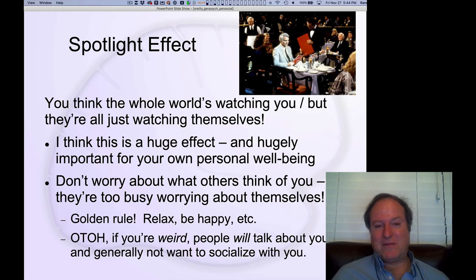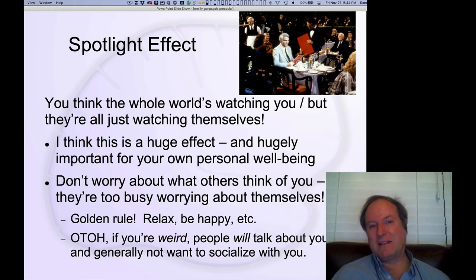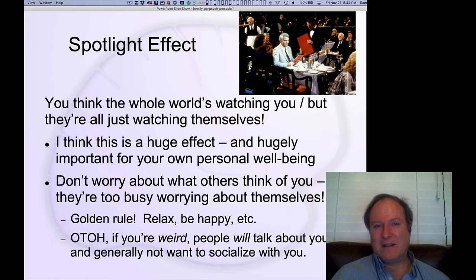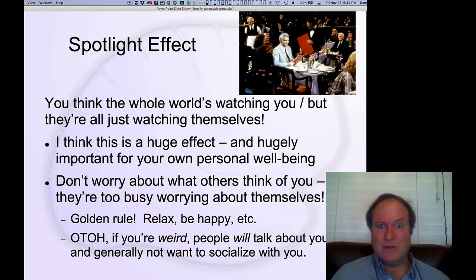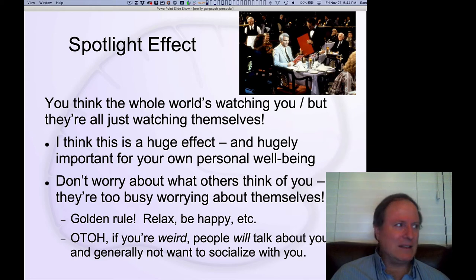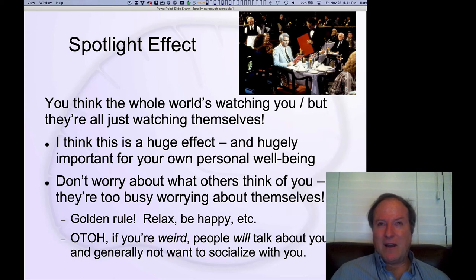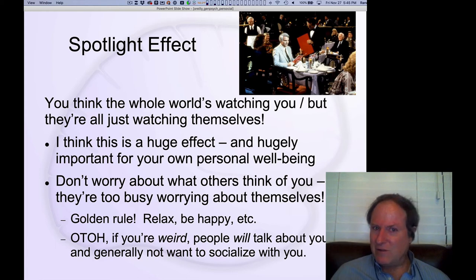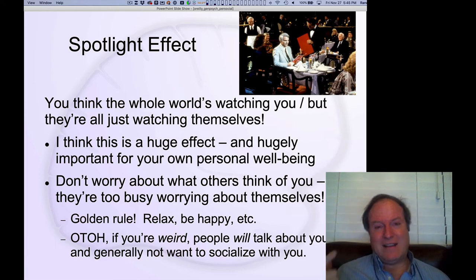This leads to one of my favorite phenomena: the spotlight effect. This is a golden rule gone awry — everybody assumes that everybody else is paying attention to and evaluating them, because you're constantly evaluating yourself. You're constantly asking, 'How do I compare to everybody else?' And so you assume that everybody else is doing that with respect to you, but in fact everybody's just doing it with respect to themselves.